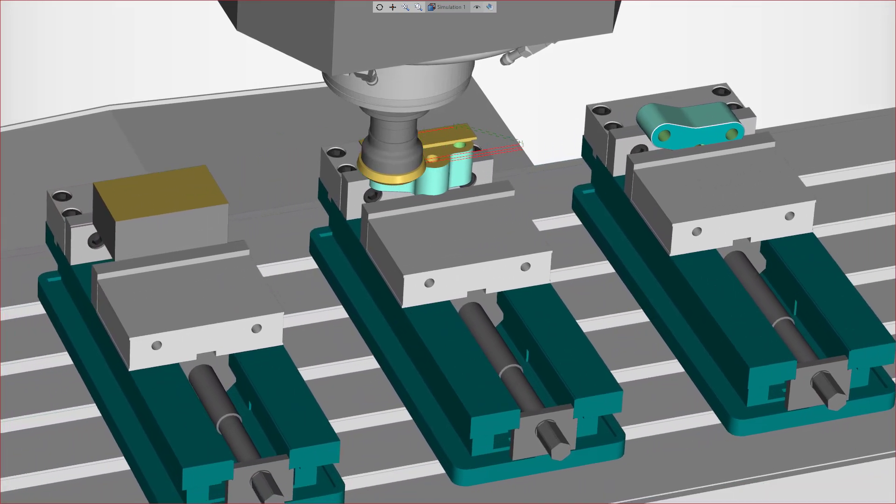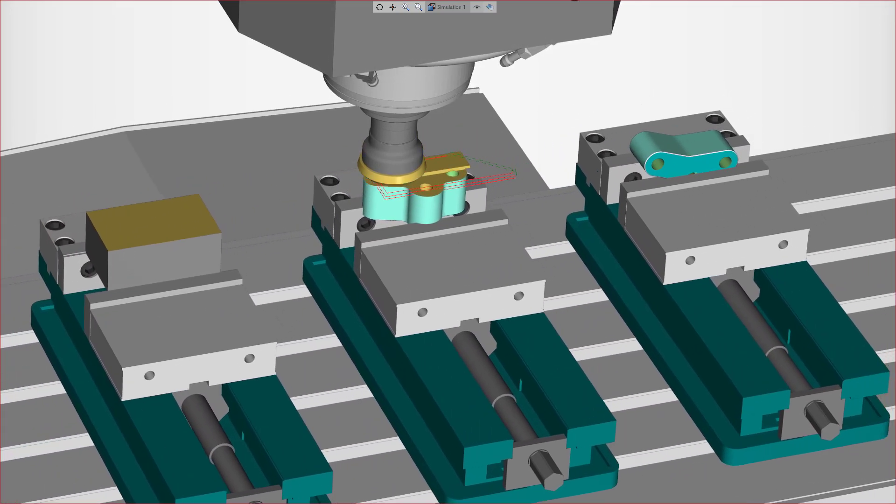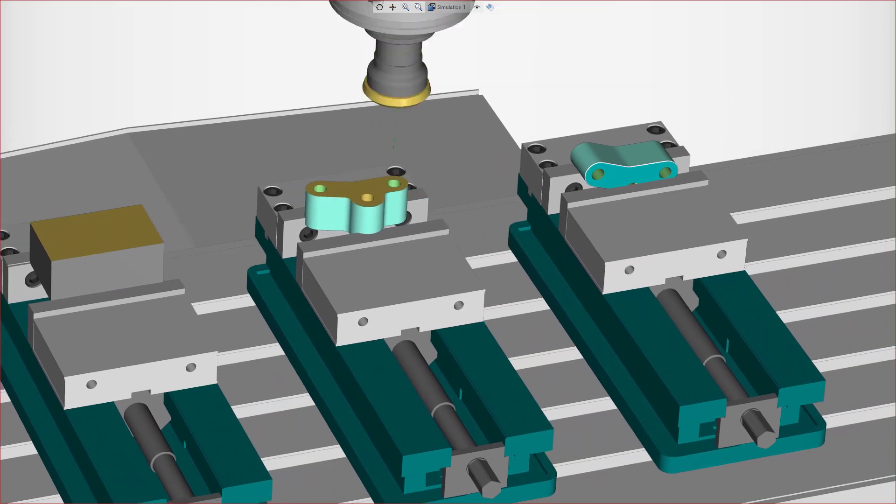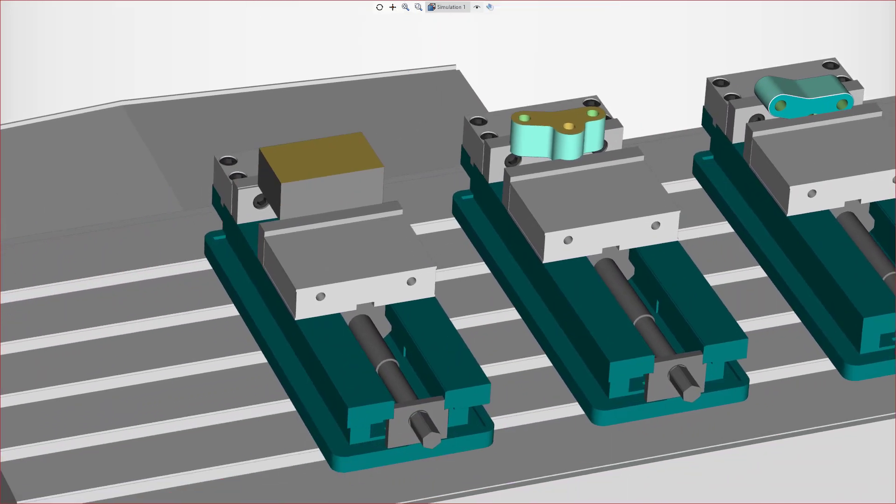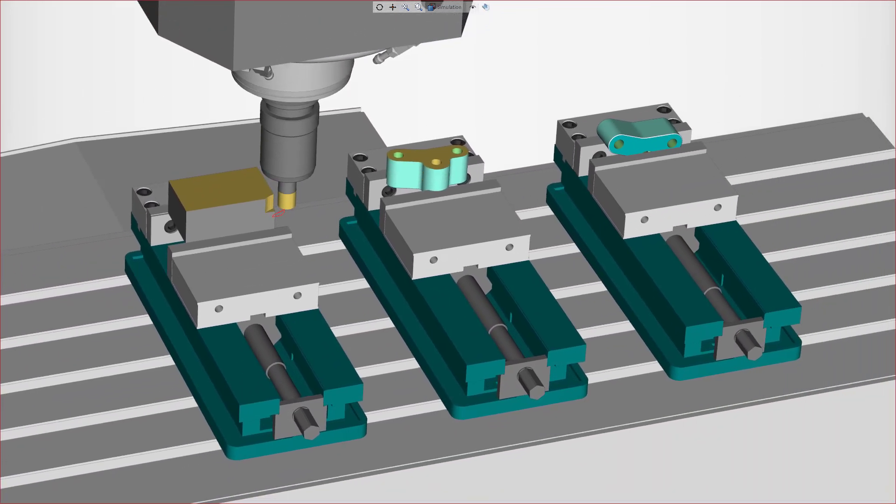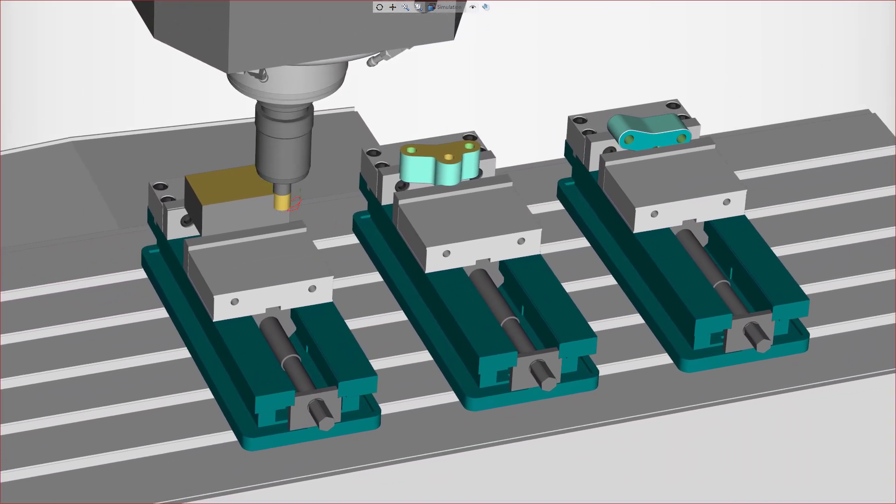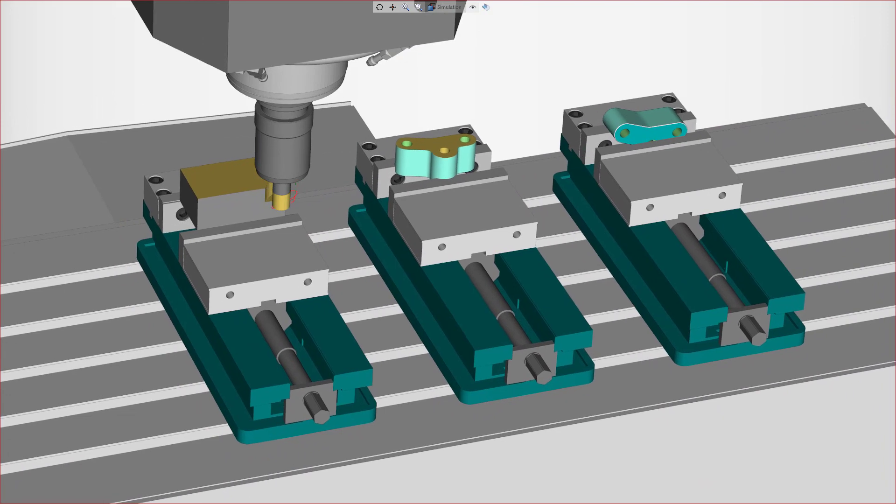With better control and an accurate import, you get more realistic tools, optimized feeds and speeds, and better simulations and collision detection.